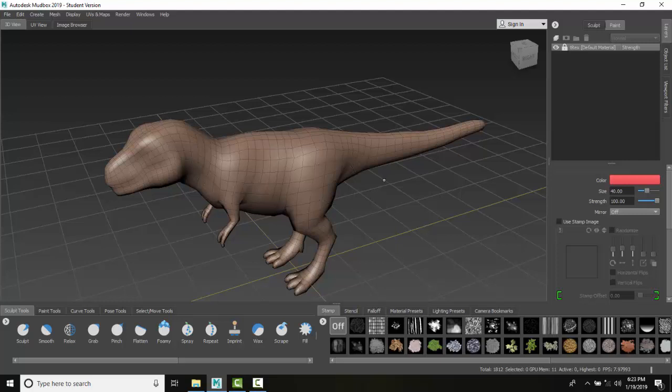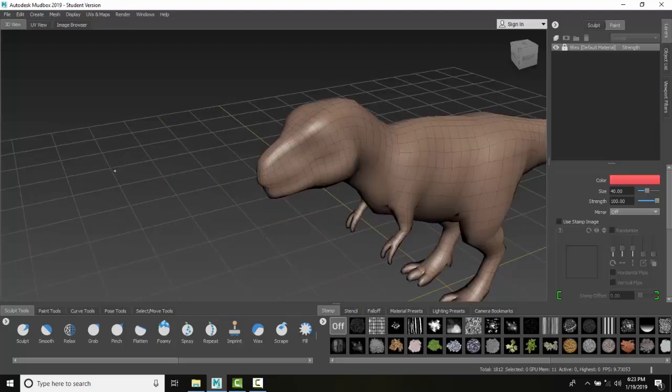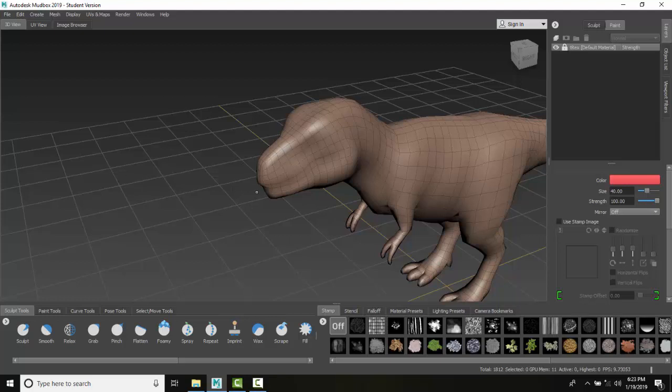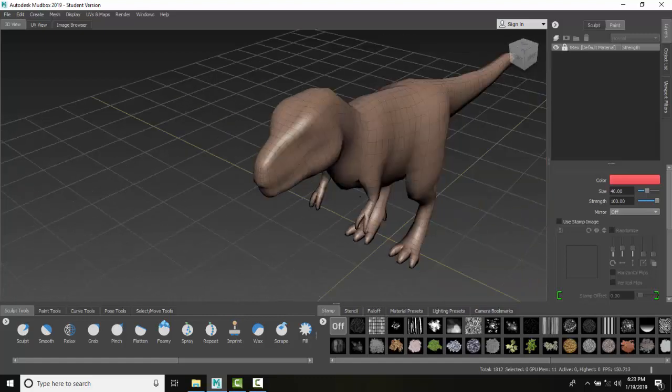I can position my cursor over the model at a particular spot and hit the F key. When I do that, it focuses the cursor to become the camera's center of interest, putting it in the center.